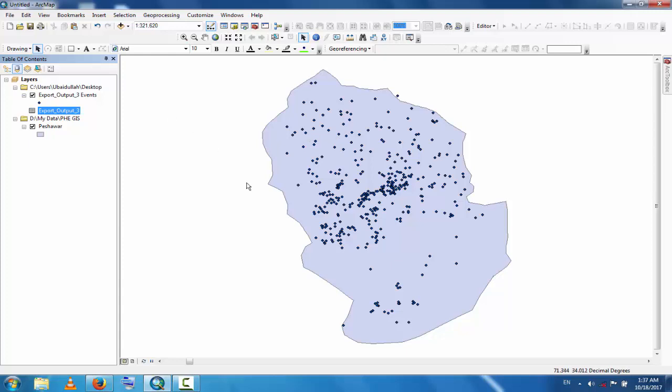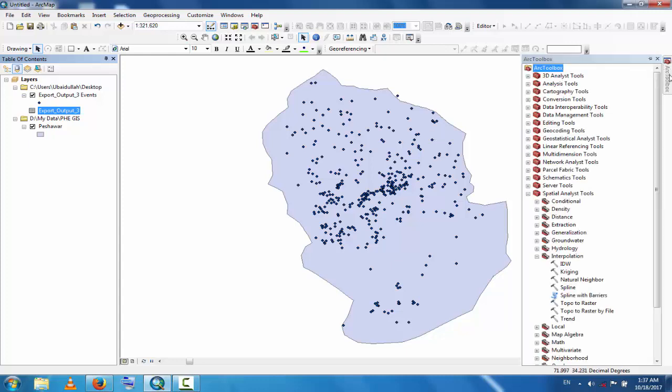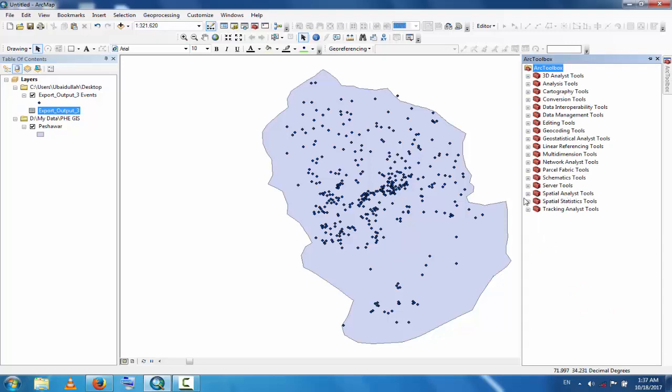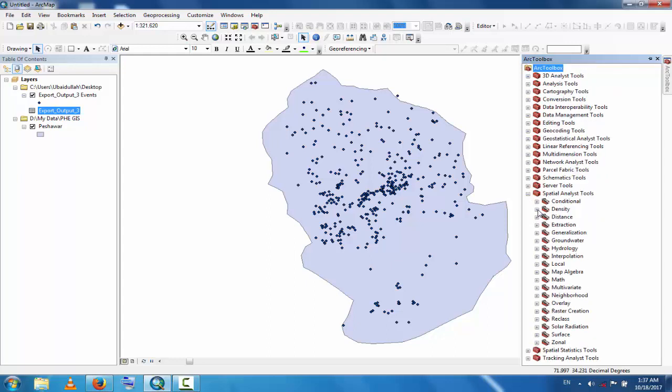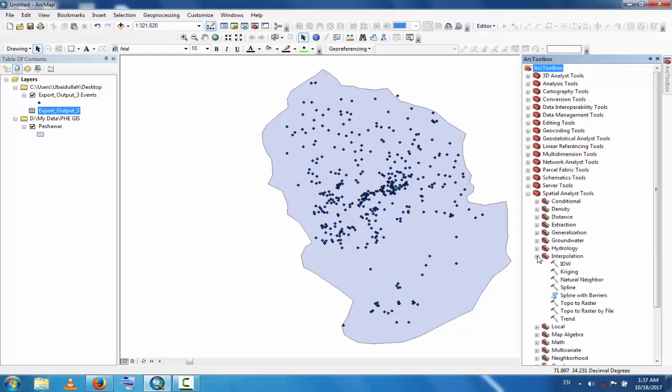How can you interpolate this data? Go to ArcToolbox and here you can see the Spatial Analyst Tools. Click here and then Interpolation. Click Interpolation and then Kriging.